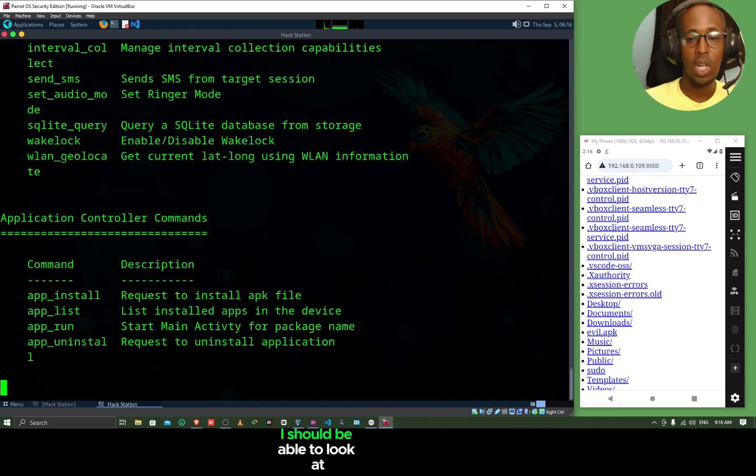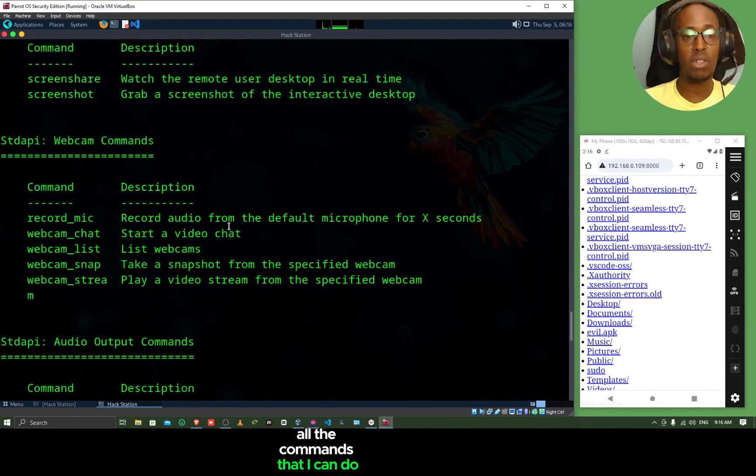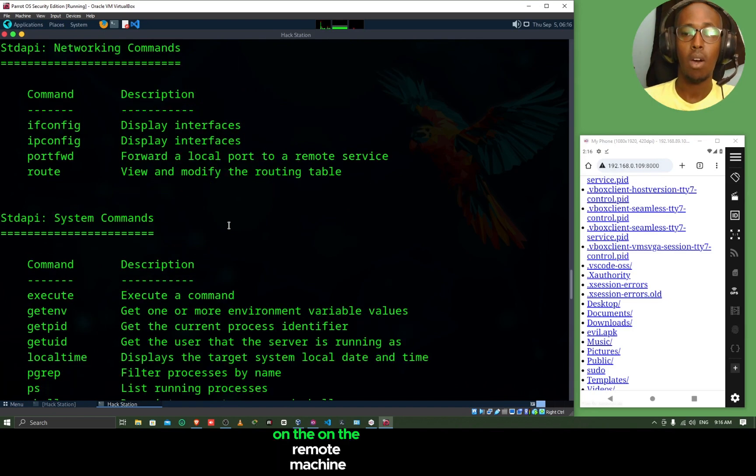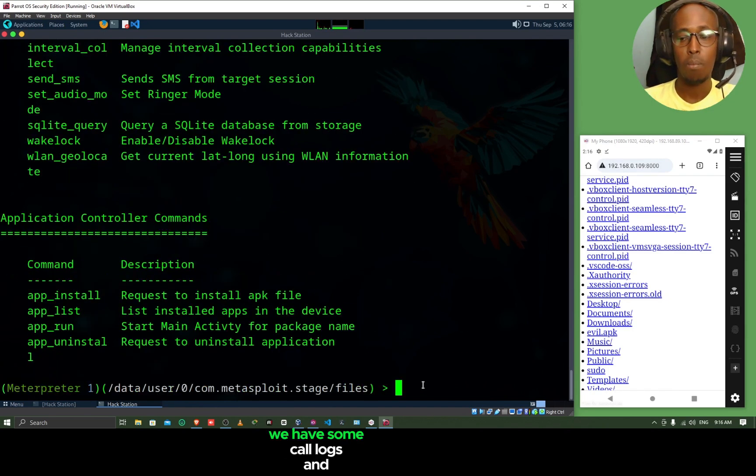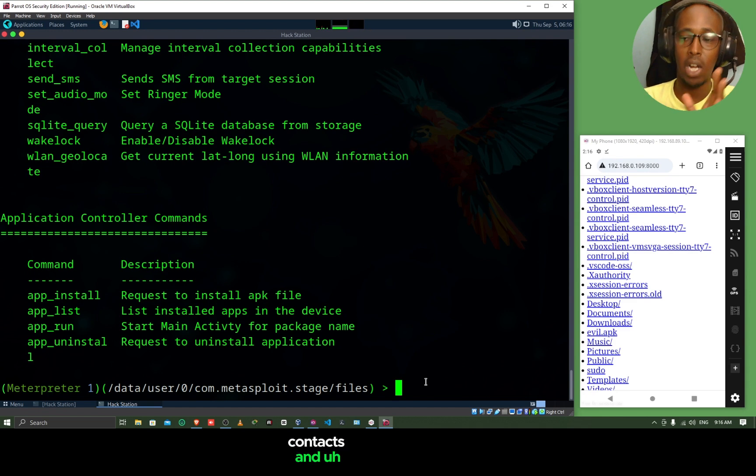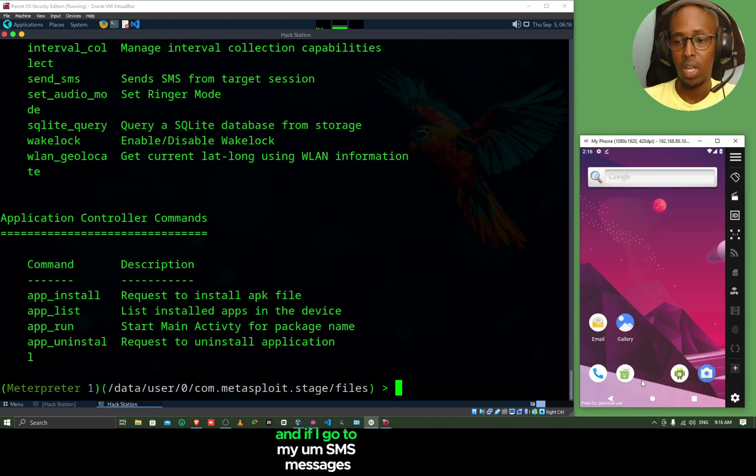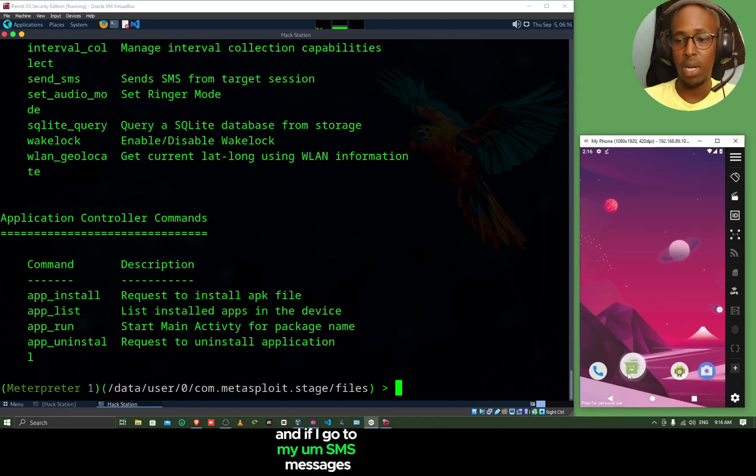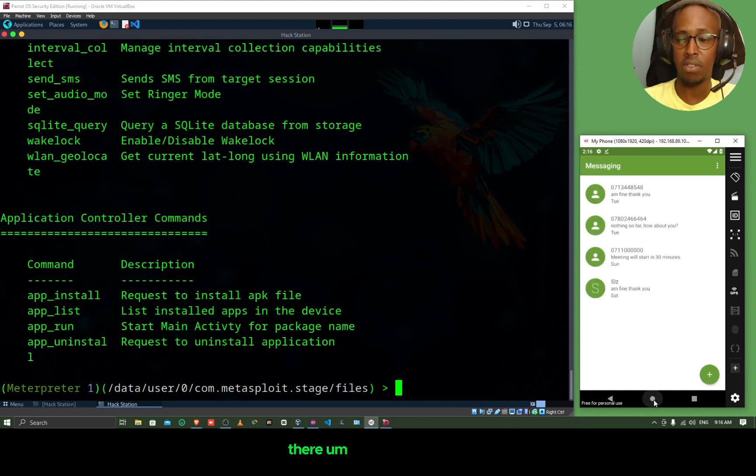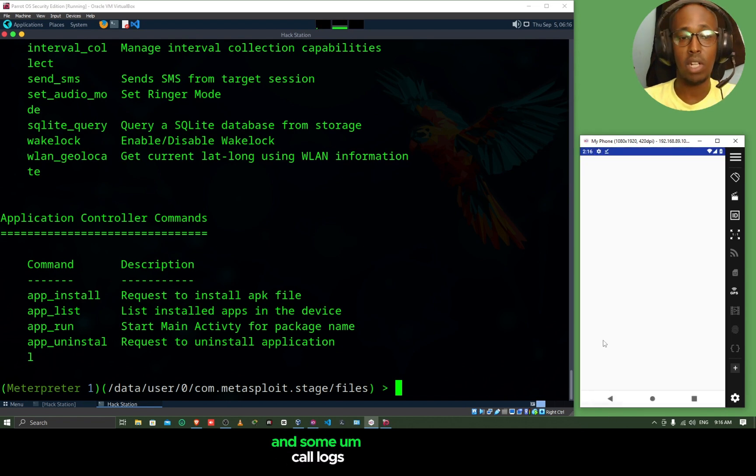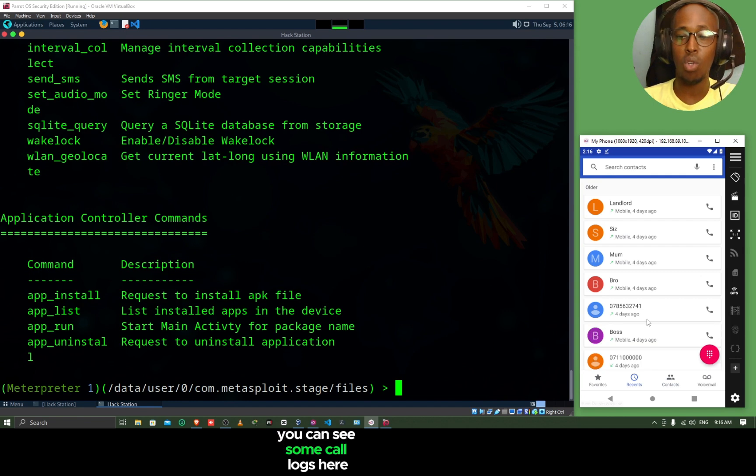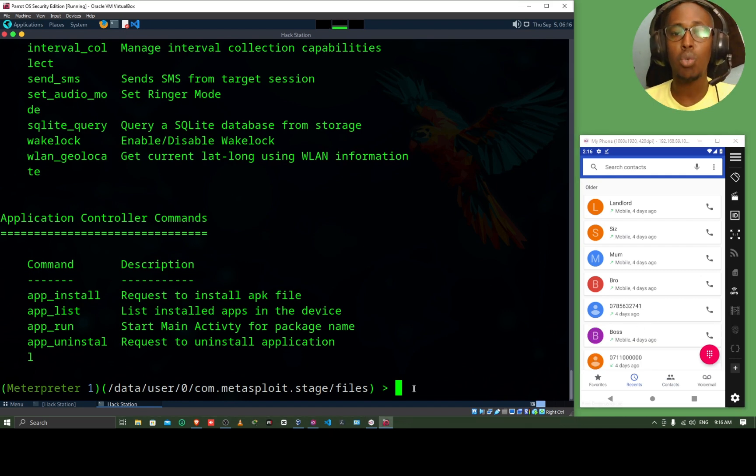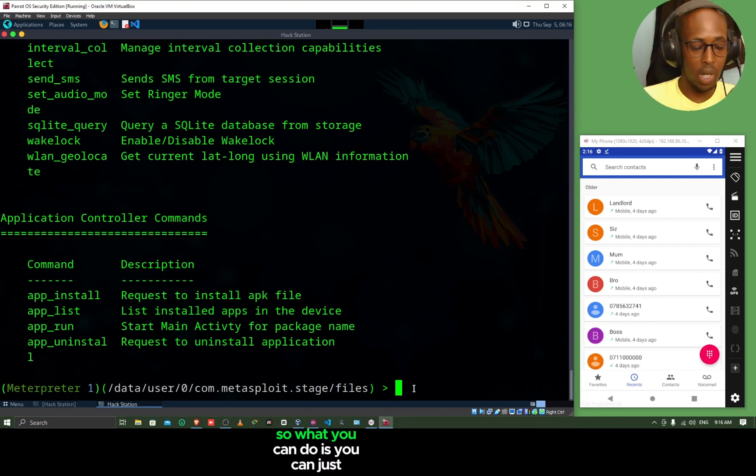Now, we have sent the payload and our meterpreter session has been opened. If I do help now, I should be able to look at all the commands that I can do on the remote machine, the Android phone. For example, we have some call logs and contacts and SMS messages on our Android phone. If I come to my Android phone here and if I go to my SMS messages, I can see some SMS messages there. I also have some contacts and some call logs. You can see some call logs here. We're going to try and retrieve all those information from the Android phone.